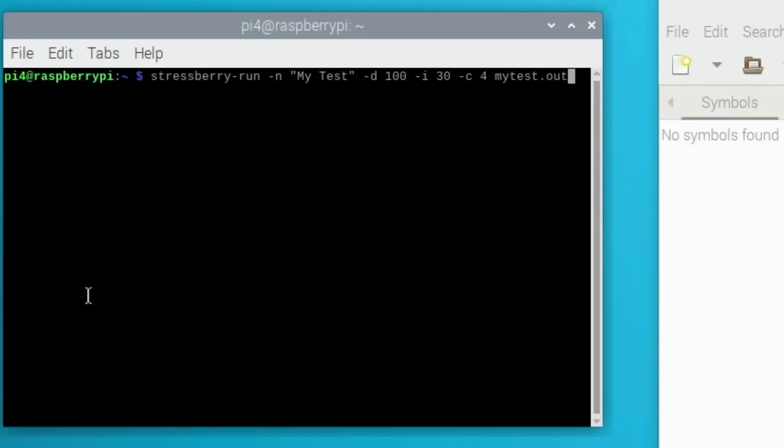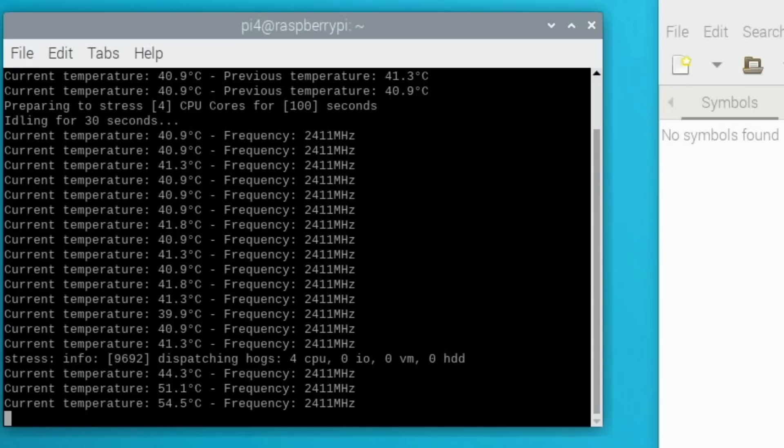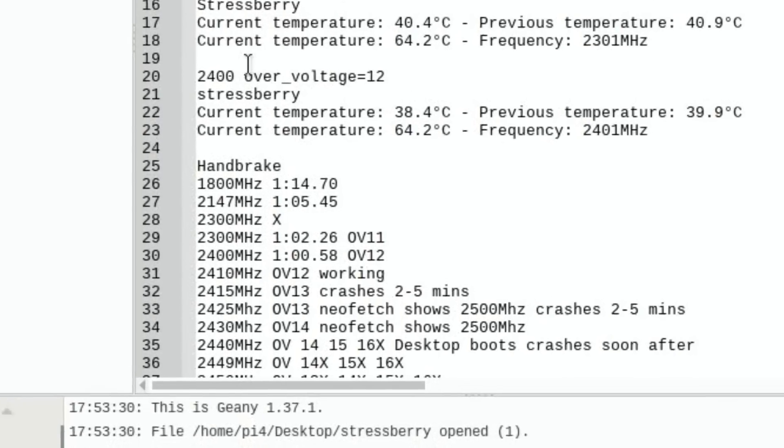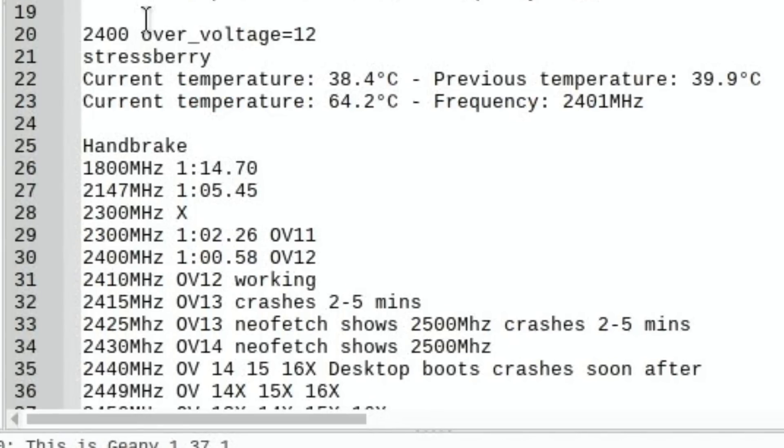Let's run the stressberry test first and hopefully it runs all the way through it. And it doesn't because it's crashed. So really, 2400MHz was the best one for me. 2400MHz with an over_voltage of 12, we had stressberry went all the way through, it only got to 64.2°C so not particularly hot at all. And on the handbrake test it was the best we had, so one minute and point five eight seconds. So yeah, 2400MHz for me.